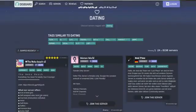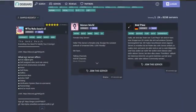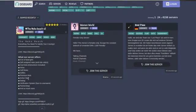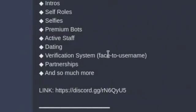Cringe. What our server offers a lot of lewd girls? That's me. That's me active staff dating verification system.